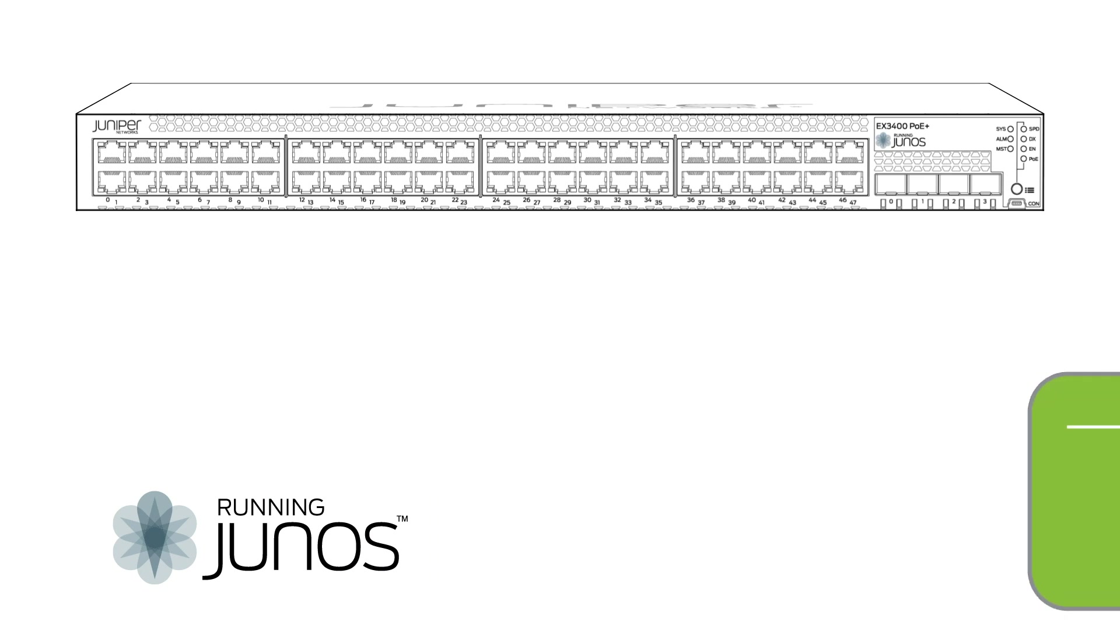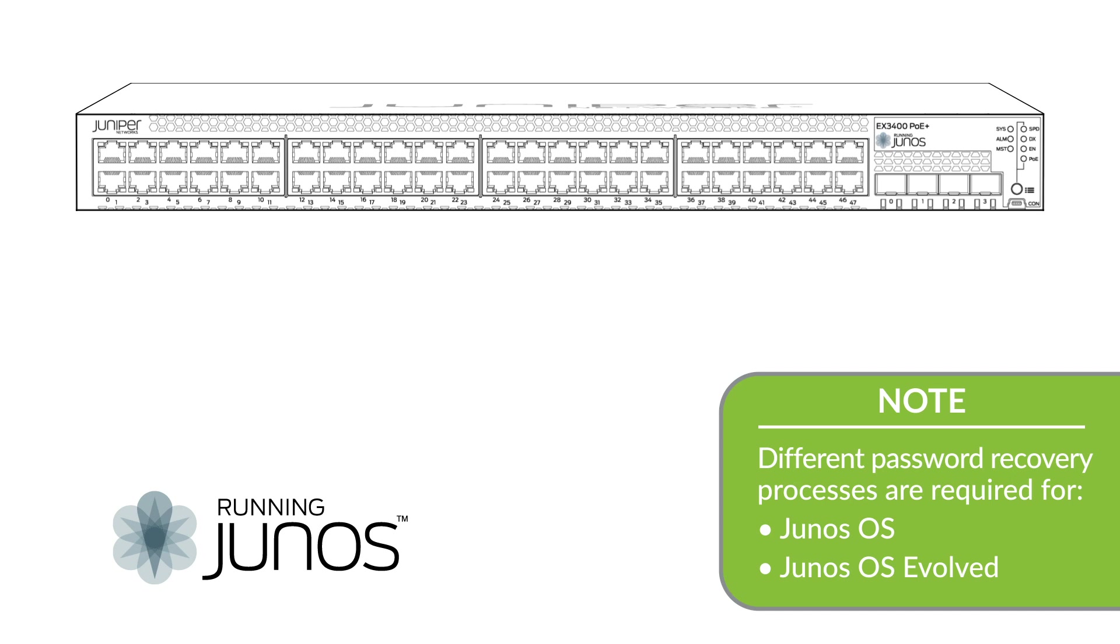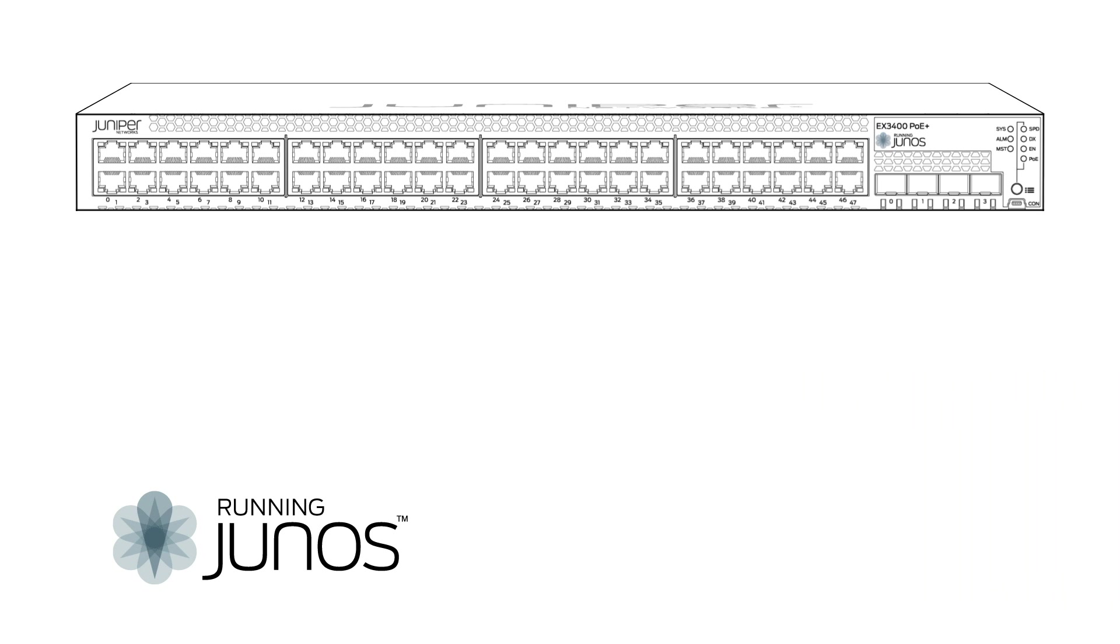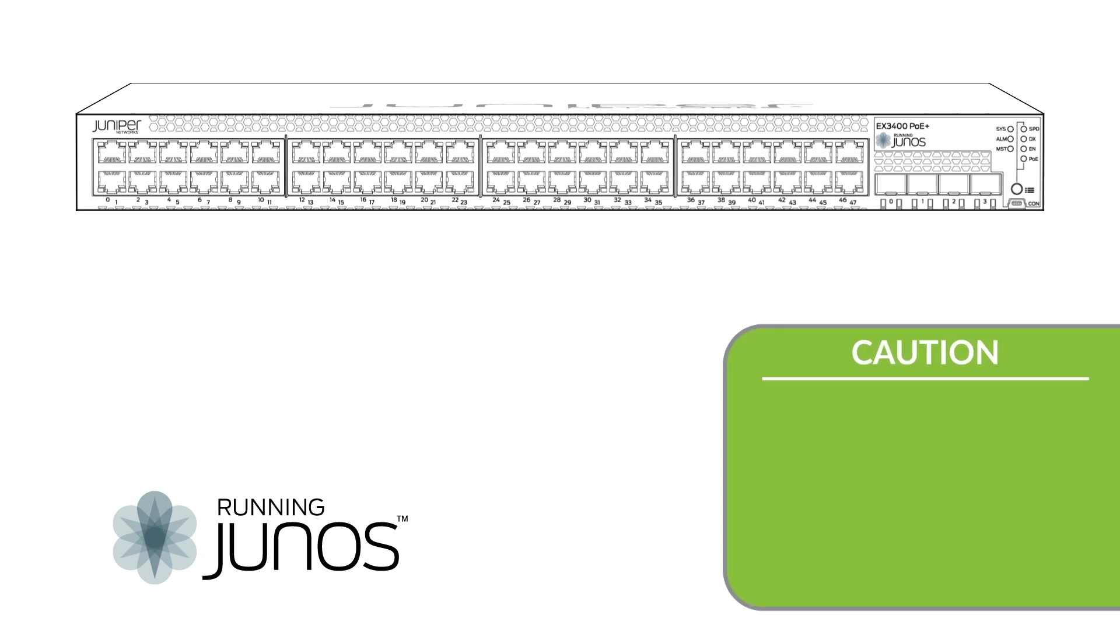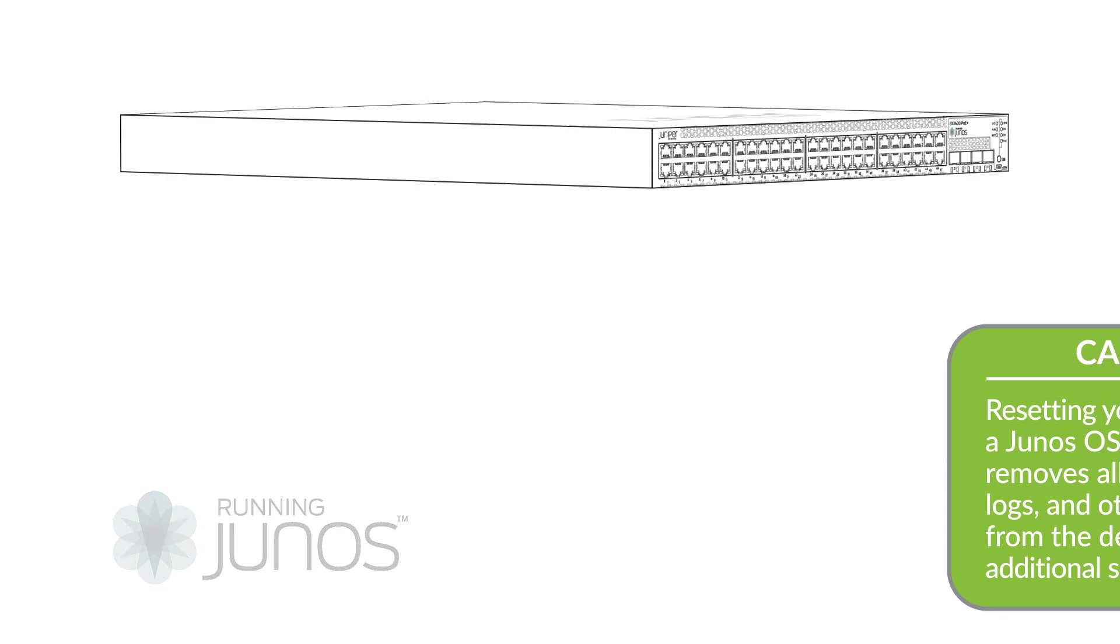Keep in mind that there are different processes for password recovery on JunosOS and JunosOS Evolved, so if you are using one of those variants of Junos, please see the description for links to the appropriate videos. If you are using a JunosOS security device like the SRX series, then resetting your password will also remove all configuration, logs, and other information from the device as an additional security measure.